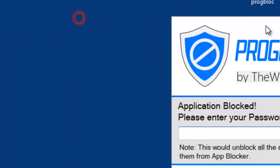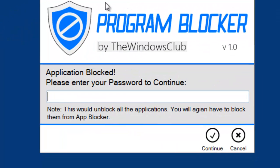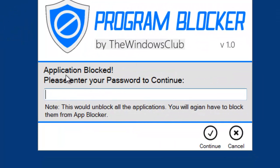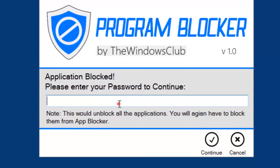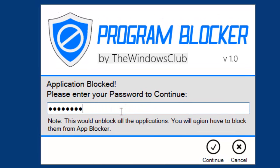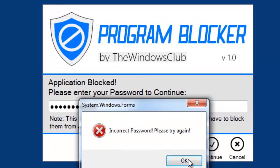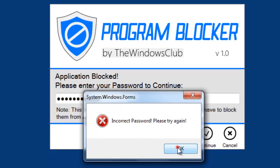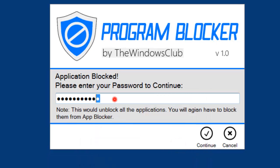See, this application is blocked now. I cannot, even if I'm giving any wrong password, I cannot. If I give the correct password only, I will be able to enter.